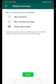So guys, let's go over the three options that we can set for our privacy. The first is My Contacts — this option is for if you want to share your status with all your contacts saved on your mobile, then you will select My Contacts.